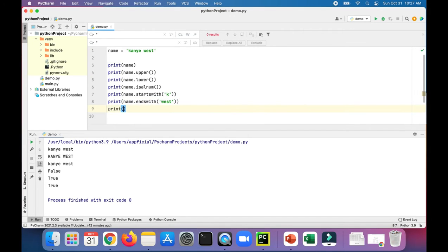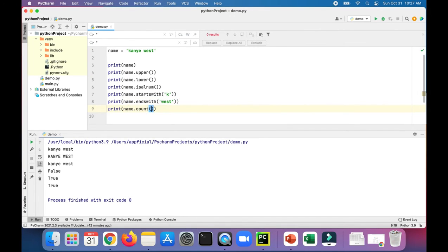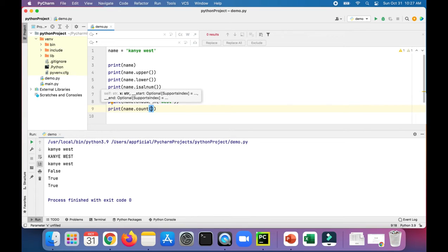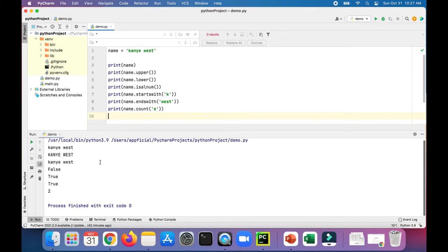Let's try count. Print name.count. Let's count the number of E's. It looks like there's two letter E's in there, so this should give us the number two. There we go. There's a two.